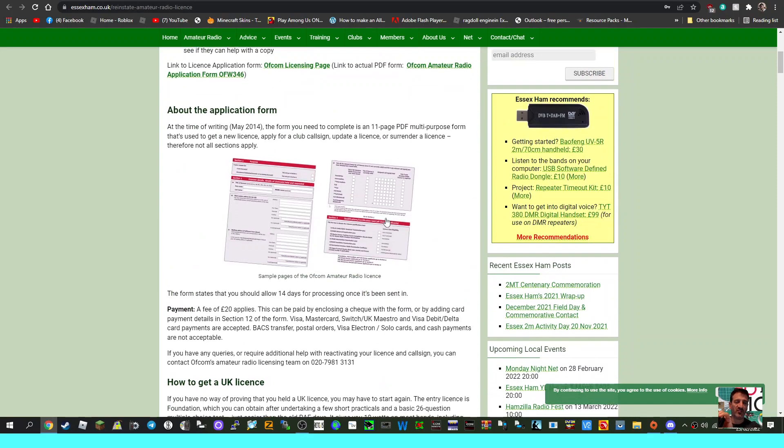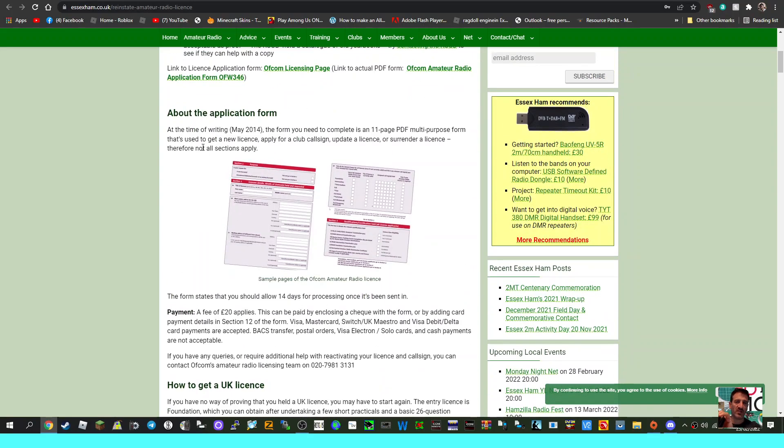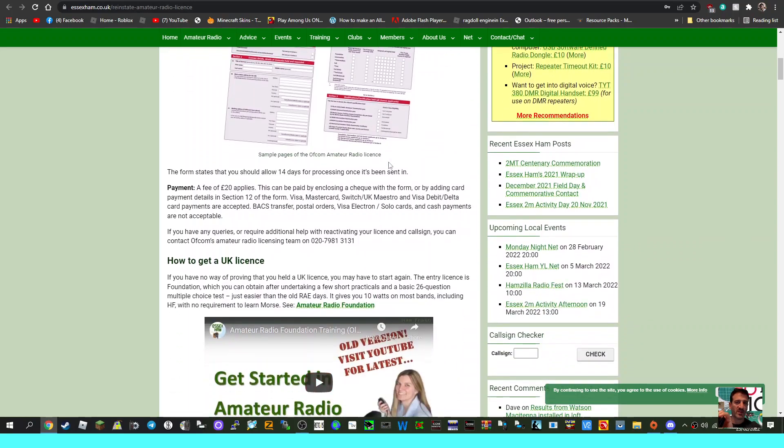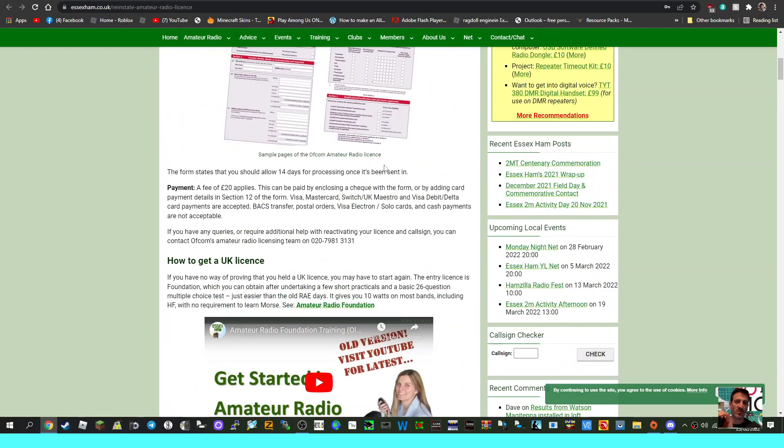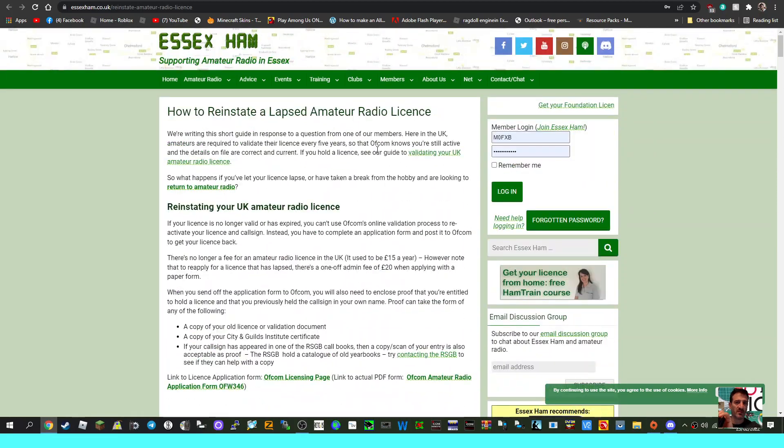which is great. So at the time of writing, May 2014, the form you need to complete is an 11-page PDF multi-purpose form that's used to get a new license. So there you go, how to get a license and all that. 73, thanks for watching, and thanks again to Essex Ham Radio. All the best.